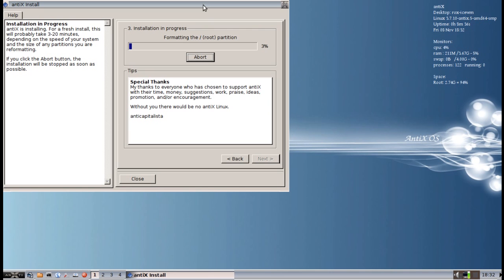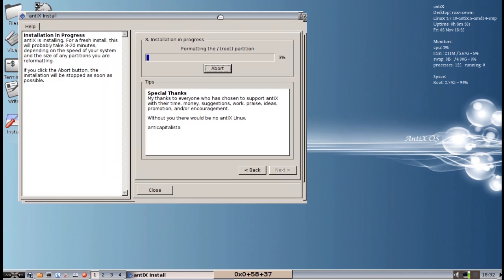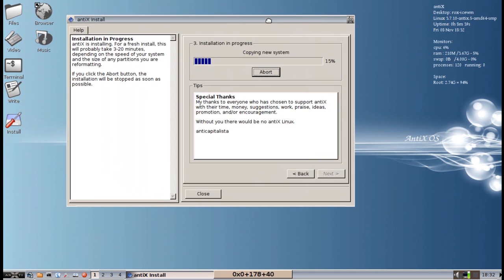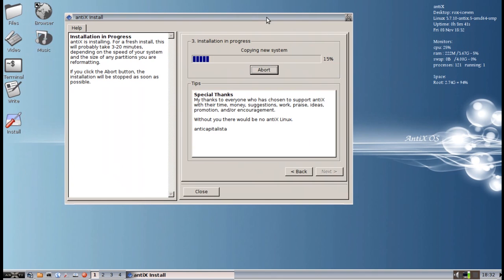So now it is formatting and installing the system over. Now as you can see, RAM usage isn't bad. It is climbing a little bit, but what you need to realize is I am recording video while I am installing. So the video is being cached in RAM. So that is going to increase.